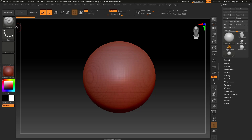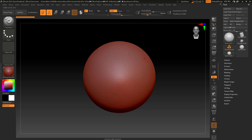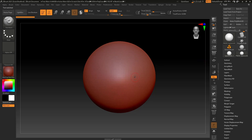Right now it defaults to the standard brush, and when I try to start sculpting on this, I'm going to be presented with an error message. It says you need to convert this primitive into a Polymesh 3D by clicking this button on the tool palette. I can click on that message to make it go away, and up here in my tool menu is the Make Polymesh 3D. I'm going to click on that, and now we can start sculpting.